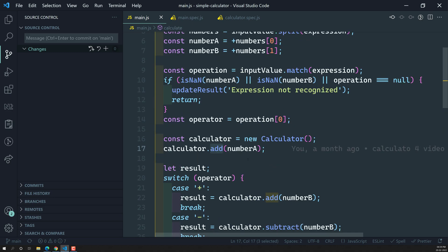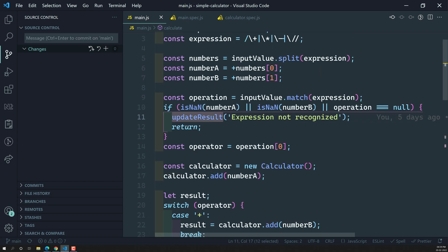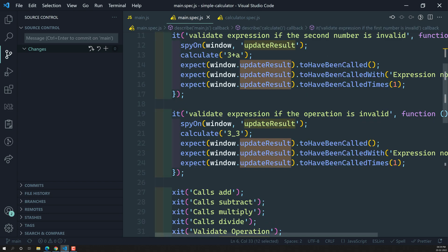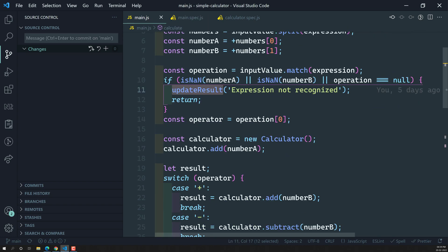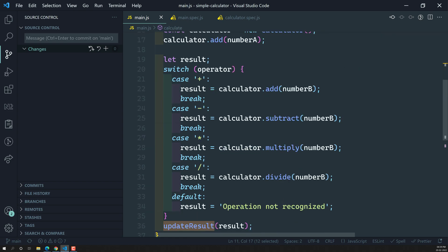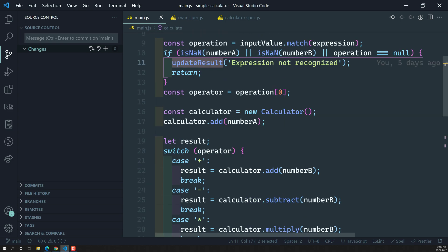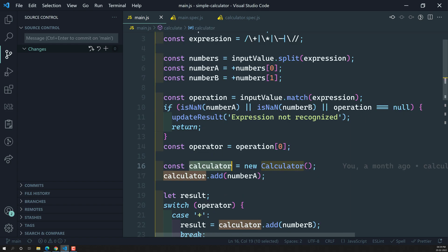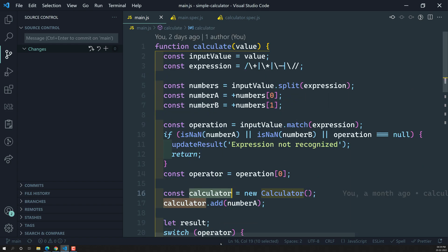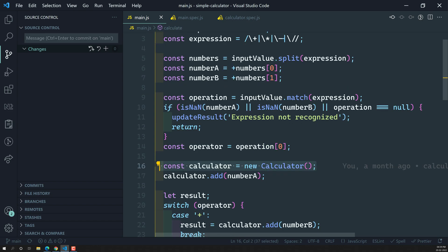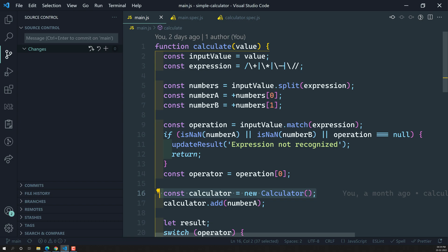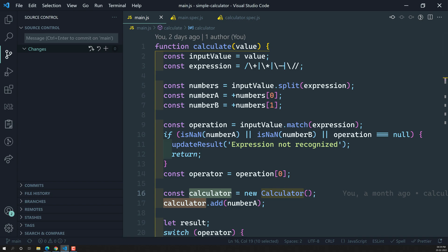But here one problem is there. Previously when we tried to spy on updateResult, it is a global method present in the window object, so we directly tested it. But here this calculator variable is an instance — it is present inside this function only, within this functional scope only. So we cannot access this variable, we cannot spy on it from outside this function. That is the main problem.